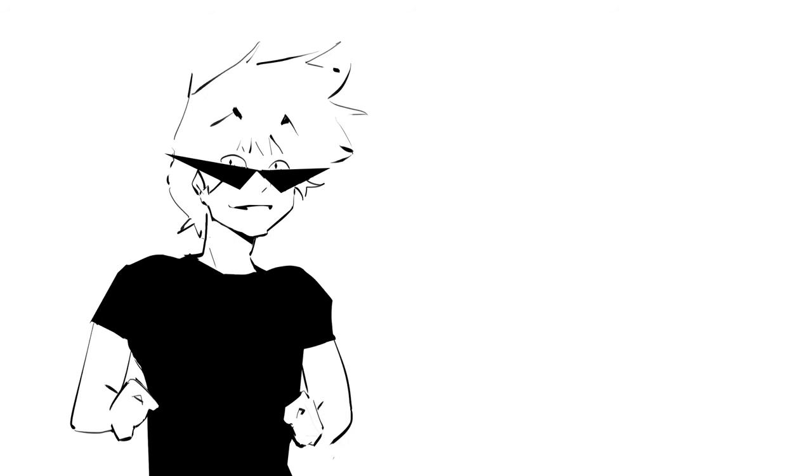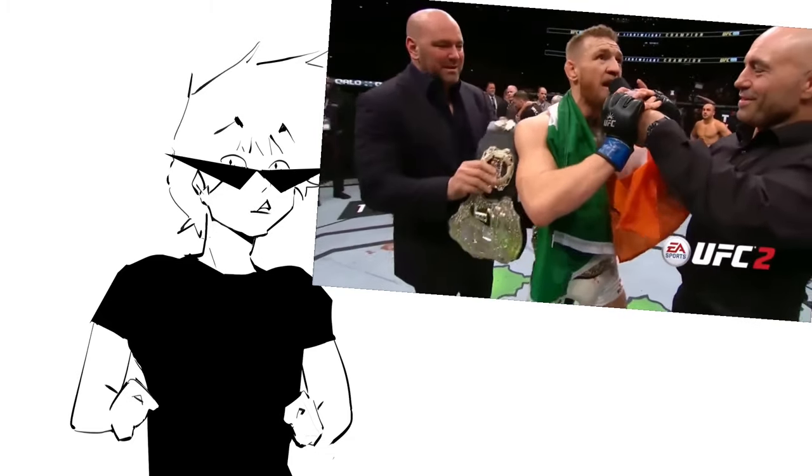Just a quick little thing before we get started, this video is sponsored by absolutely nobody. Gotcha.